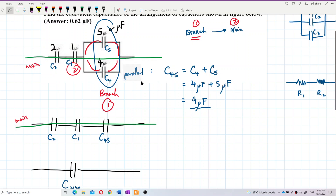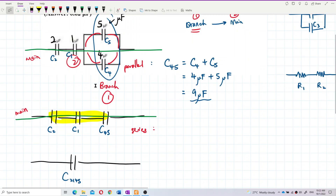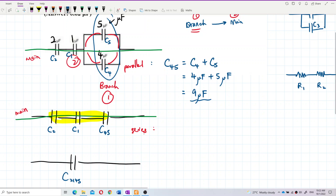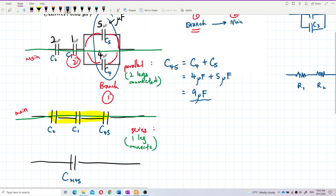Now this whole thing — C1, C2, and C45 — is in series. They are in series because they connect leg to leg, end to end, meaning only one leg of each connects to the next component. This is a series connection. Two-leg connection means parallel; one-leg connection means series. I already explained this in another video.